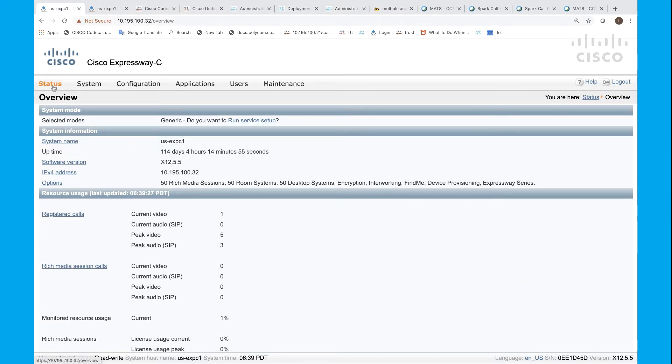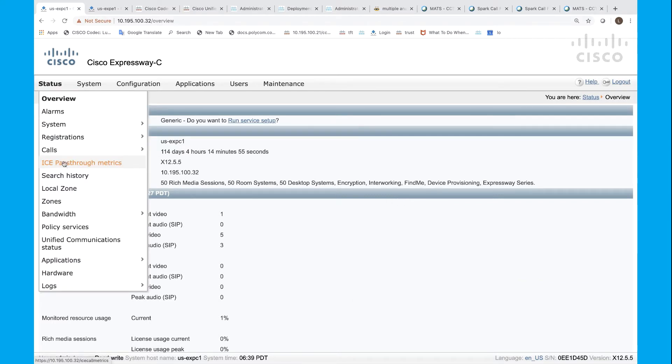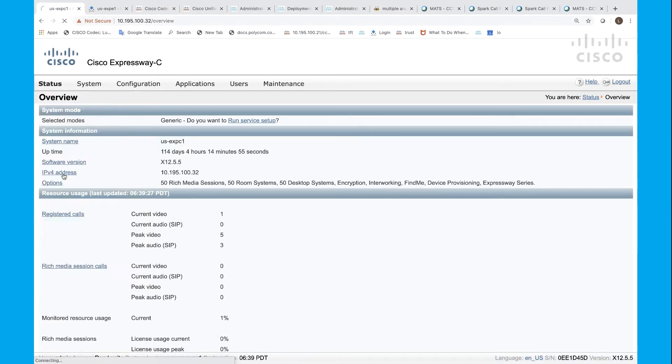Now let's go to Status and Search History. Here we can see the list of calls.